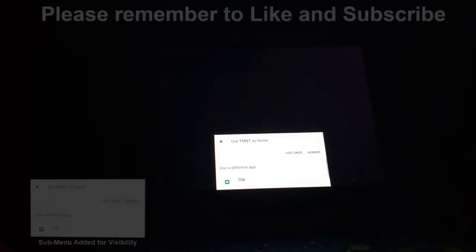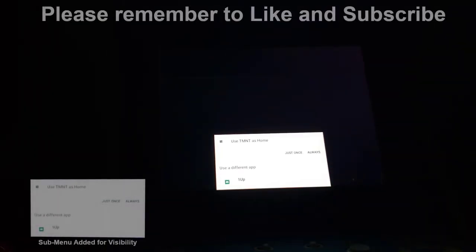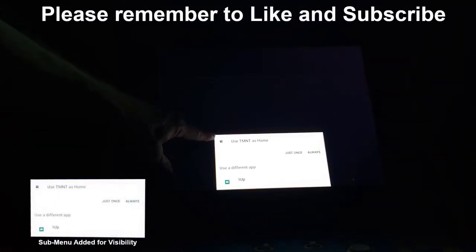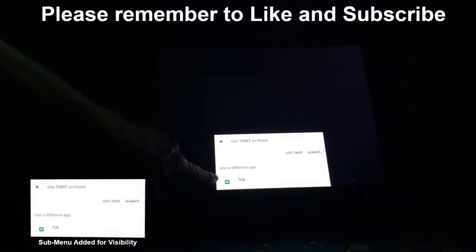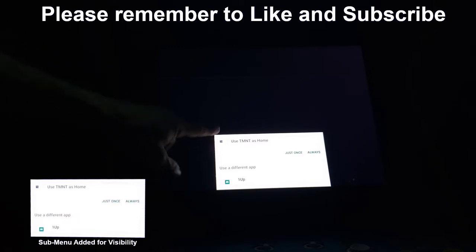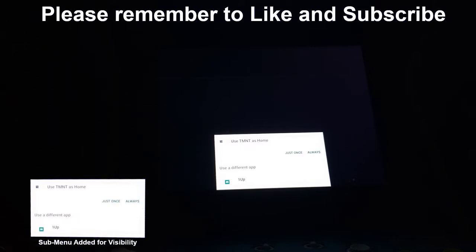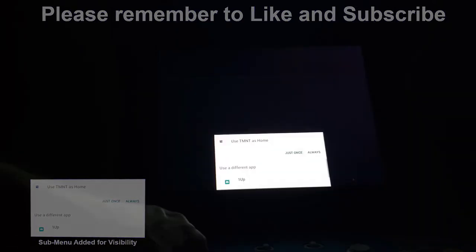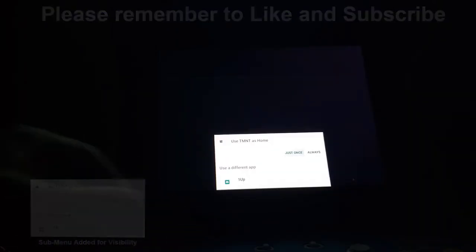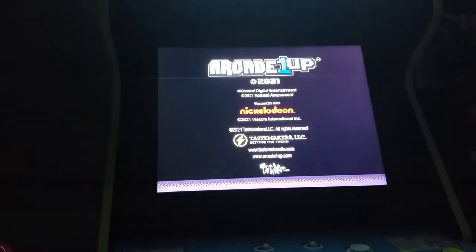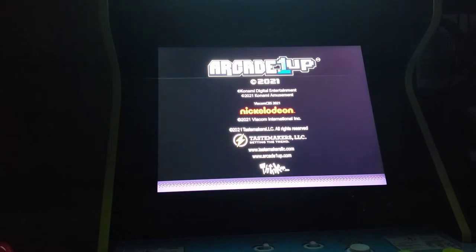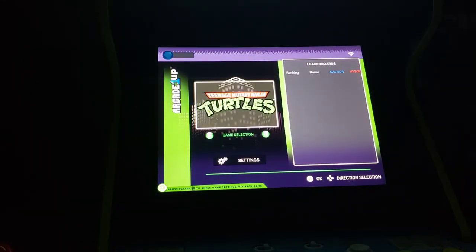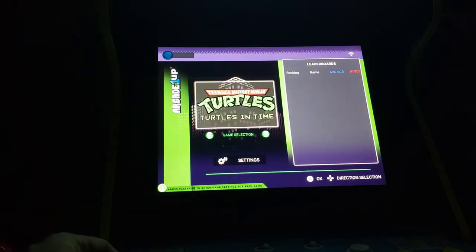After you've booted your modified Simpson cabinet you should have a sub menu asking you how you'd like to move forward with game selection. The options you will have is use TMNT as home or use 1UP as home. You will also see just once and an always option. I recommend only using just once. At this point all you do is use your joystick to navigate the mouse and use your attack button to click.